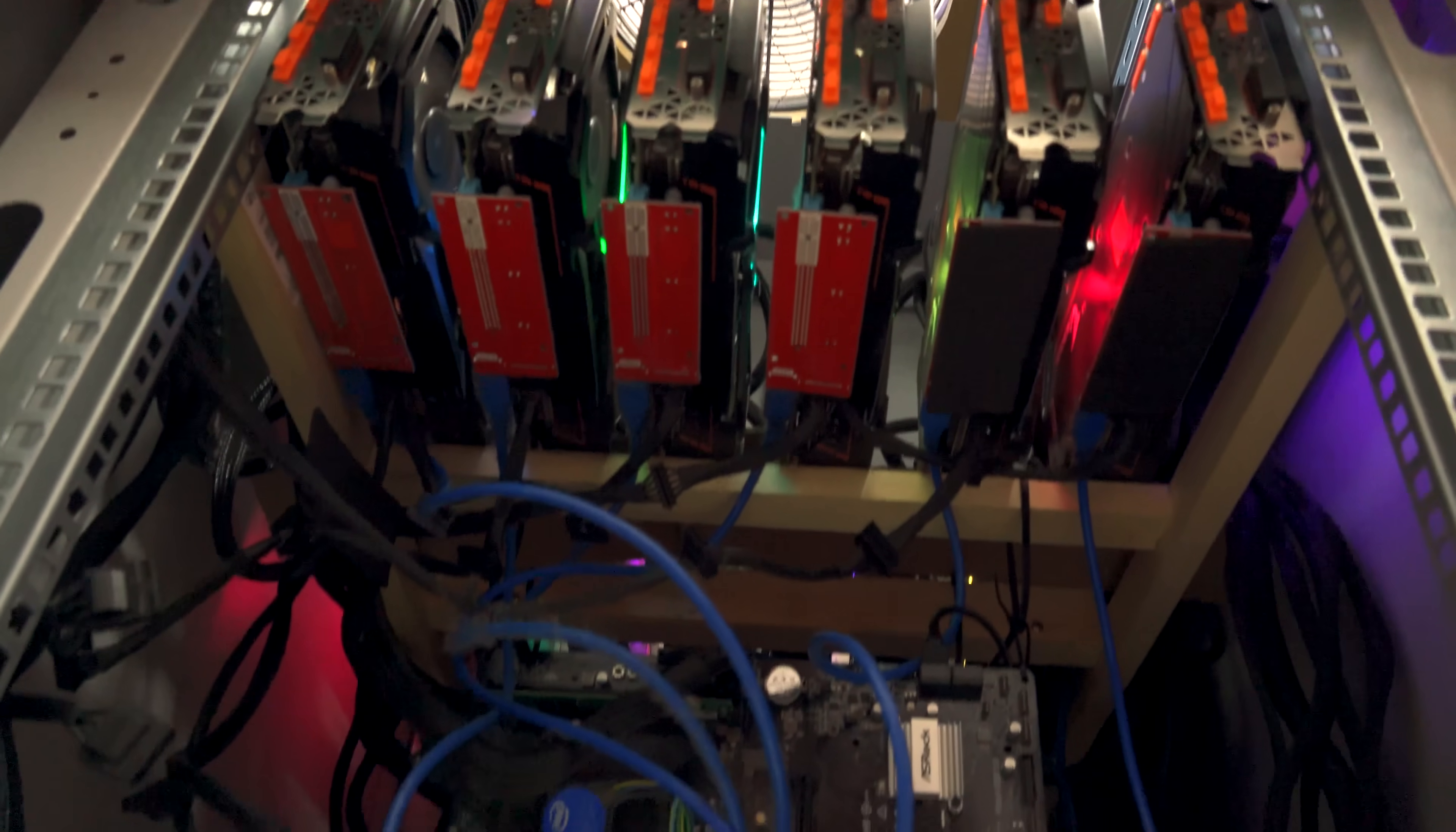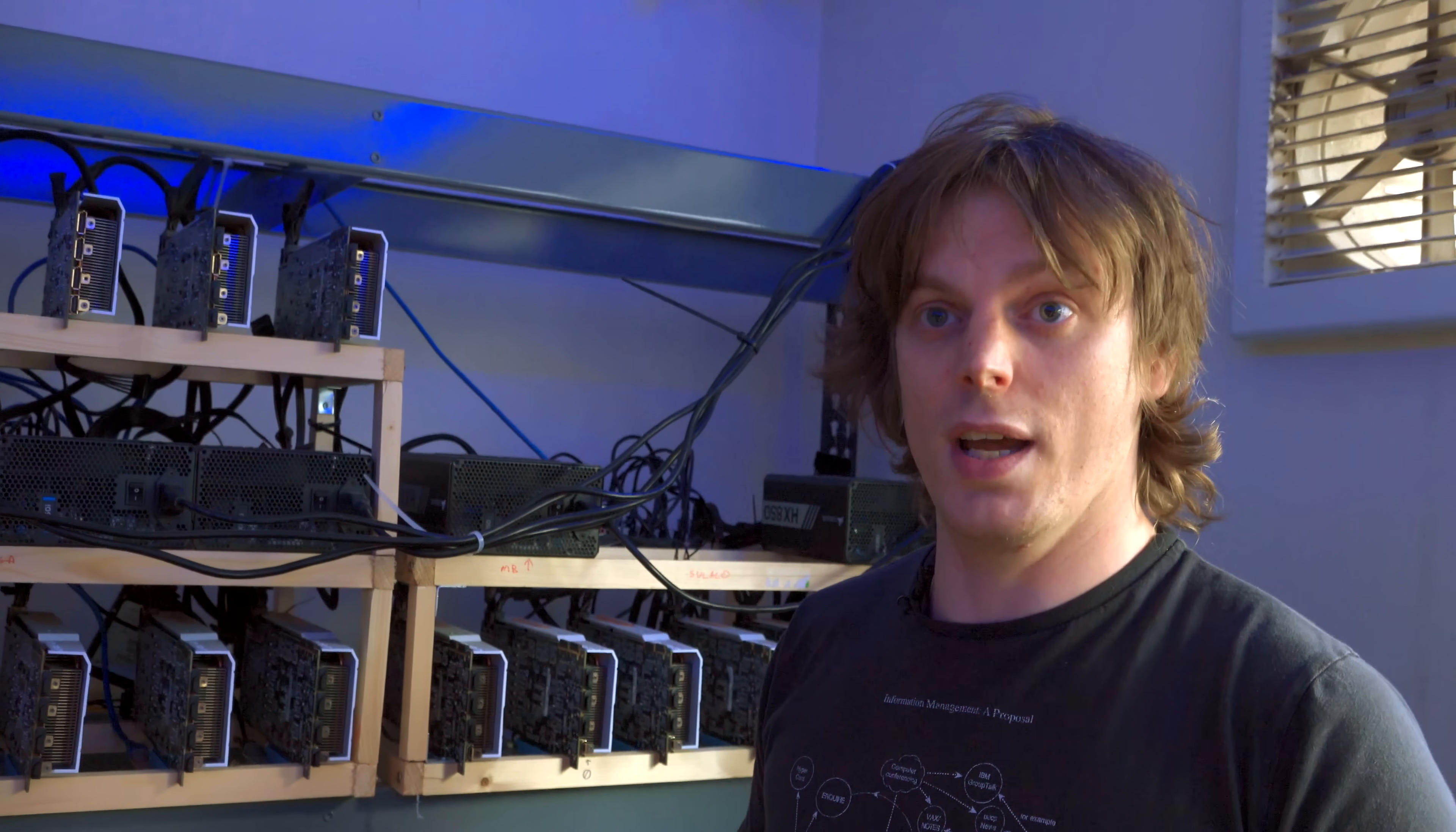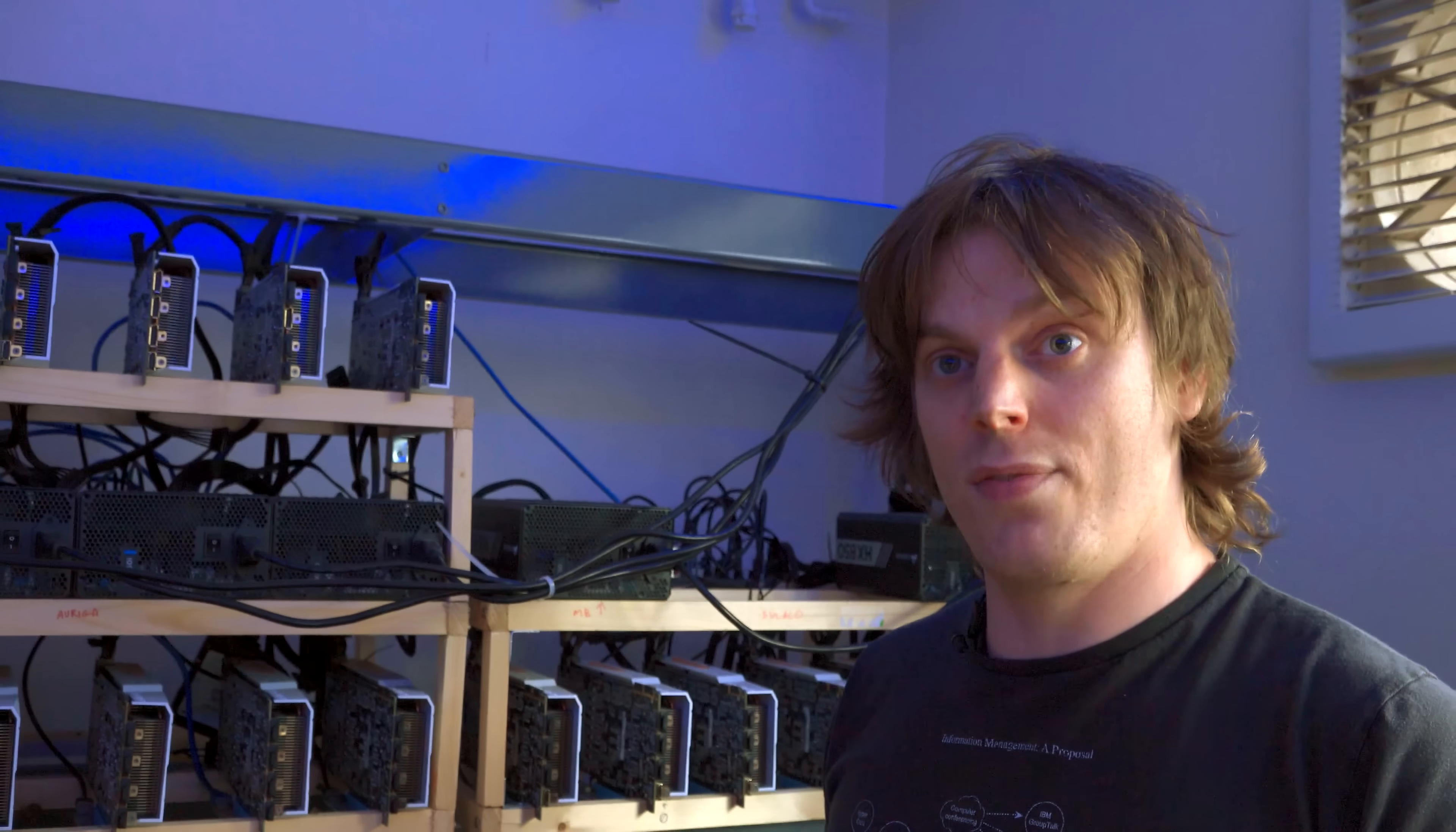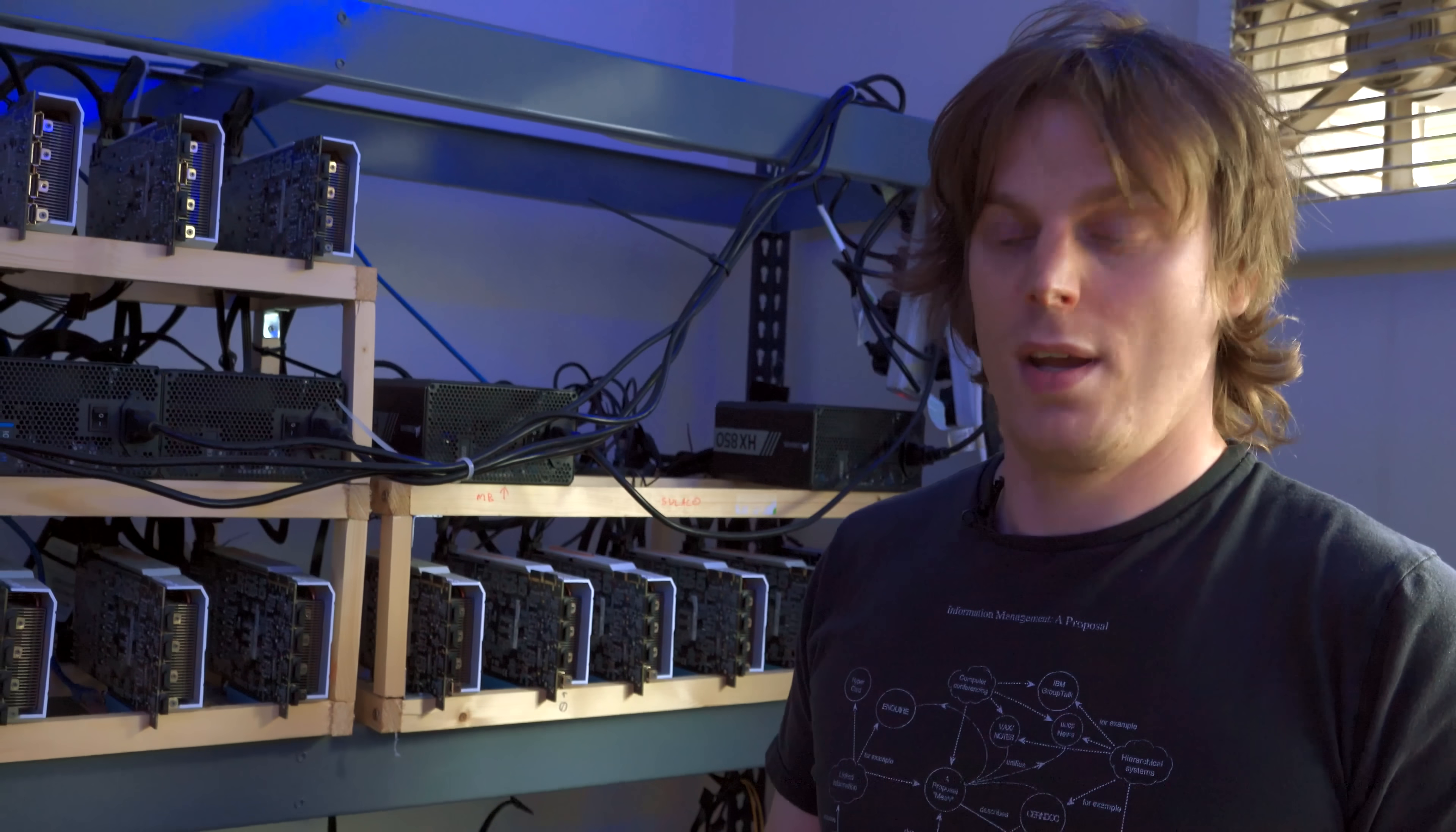On the mining rigs, instead of having say a motherboard with two or three PCIe lanes with 16 slots on, you will have a card with maybe 12 different connectors for graphics cards. Because graphics cards are quite large and don't all fit right next to each other on the board, you will move them away from each other using a riser card and an extension cable.